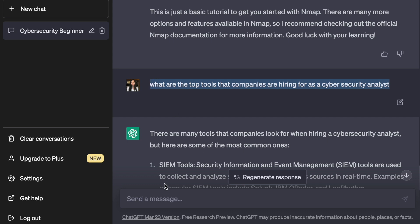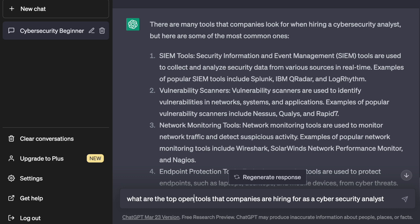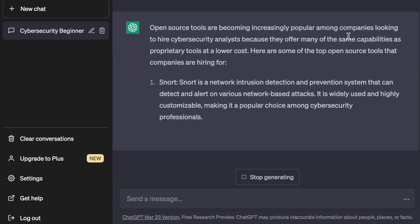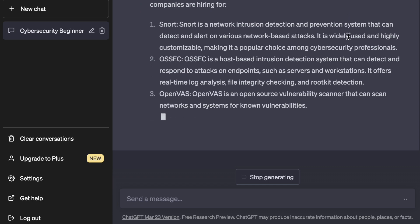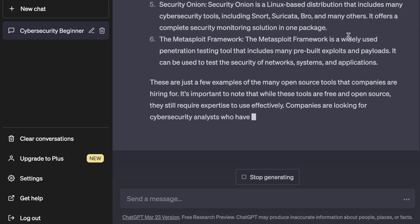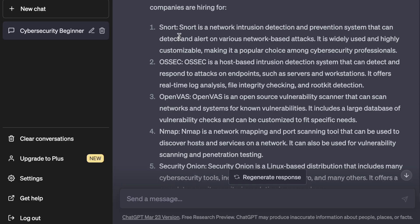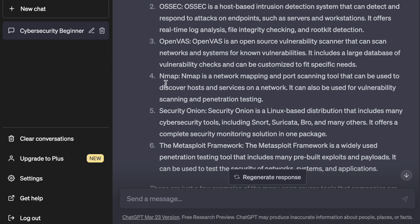Since many of those tools require paid subscriptions, let's ask for a list of open source tools — cybersecurity is well known for open source tooling, so you should take advantage of that when starting out. ChatGPT provides: Snort, OSSEC, OpenVAS, Nmap, Security Onion, and Metasploit — all tools companies are actively hiring for as cybersecurity analysts.